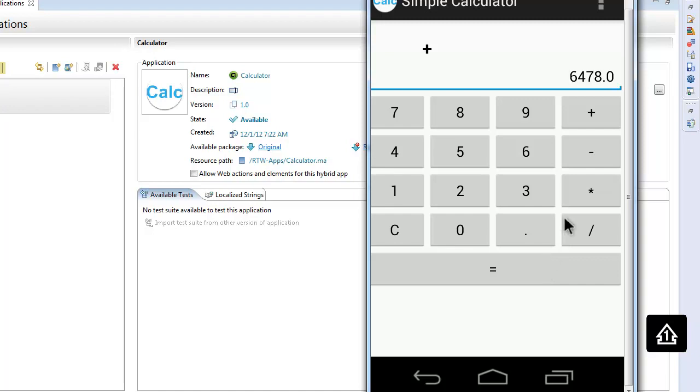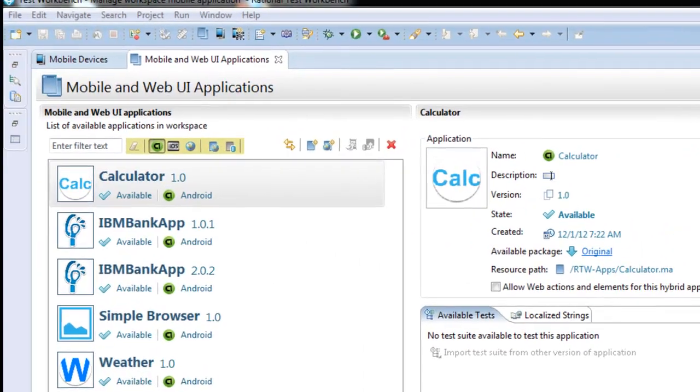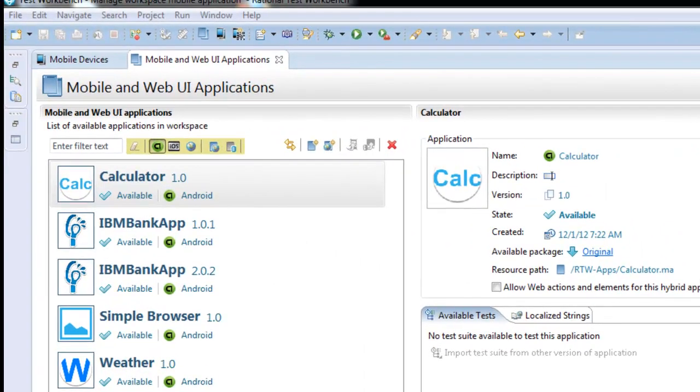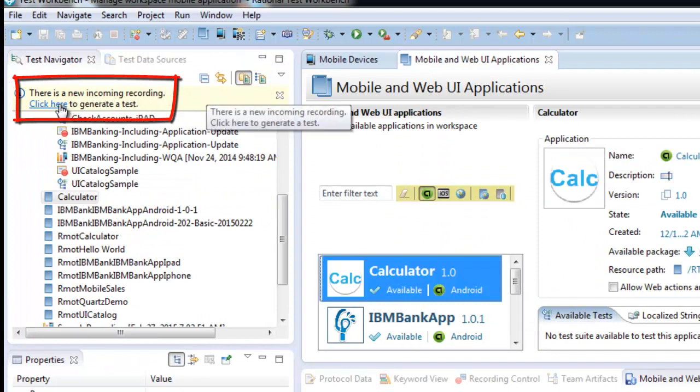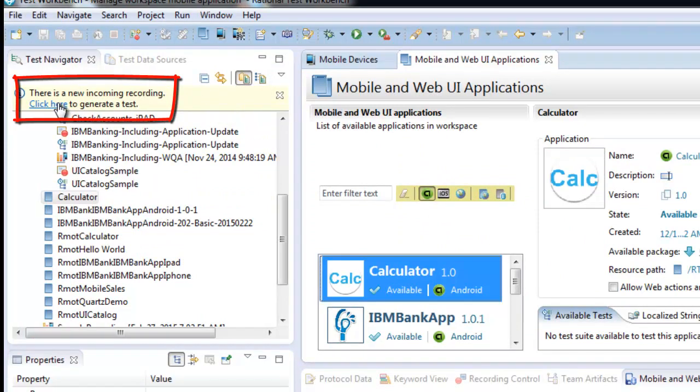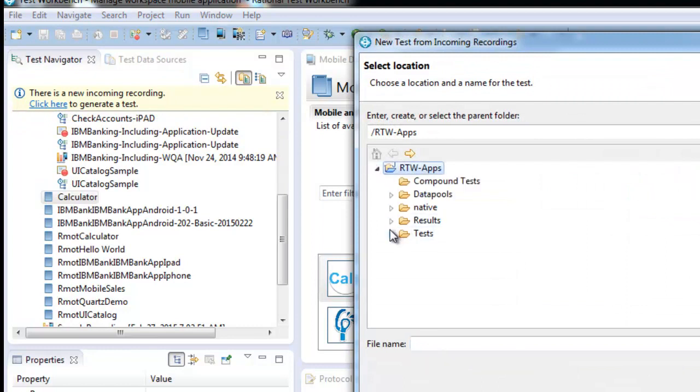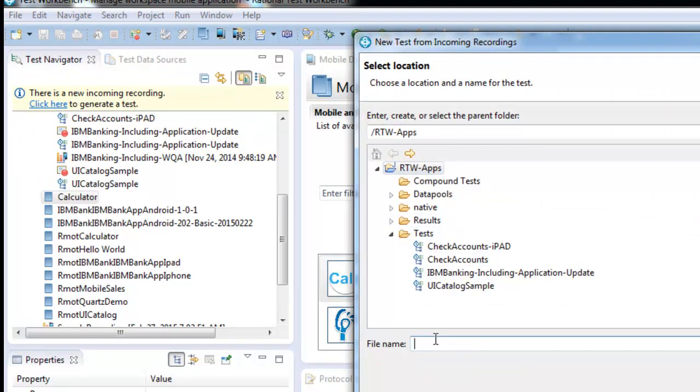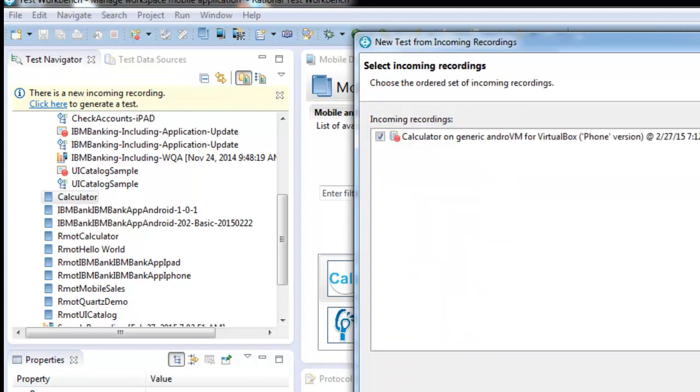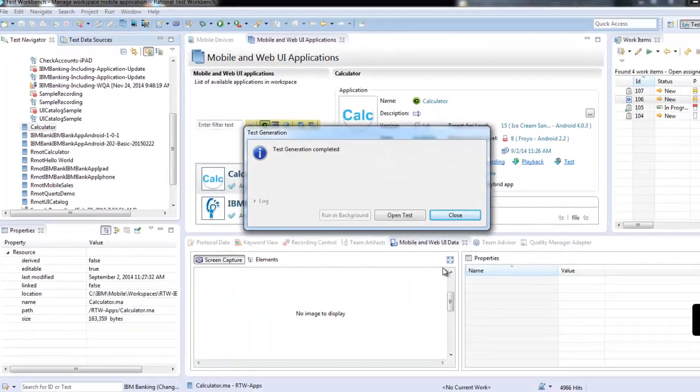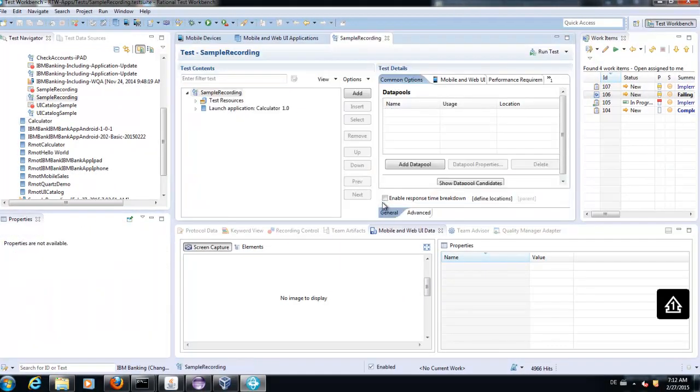When we have finished the recording, the test script will be directly transferred to the Rational Test Workbench and available for modification. You can see here the incoming test script. You can position the test in our organizational structure of the mobile testing project.